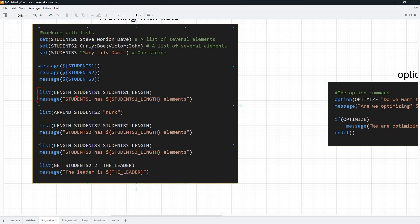Here we are using the list command to get the length of our students_one list. We specify LENGTH as the first parameter and the last parameter is the variable that is going to store the result. That data is stored in that variable, and you can see us evaluating that value in a quoted argument to the message command. You can also use the list command to append data to a list.